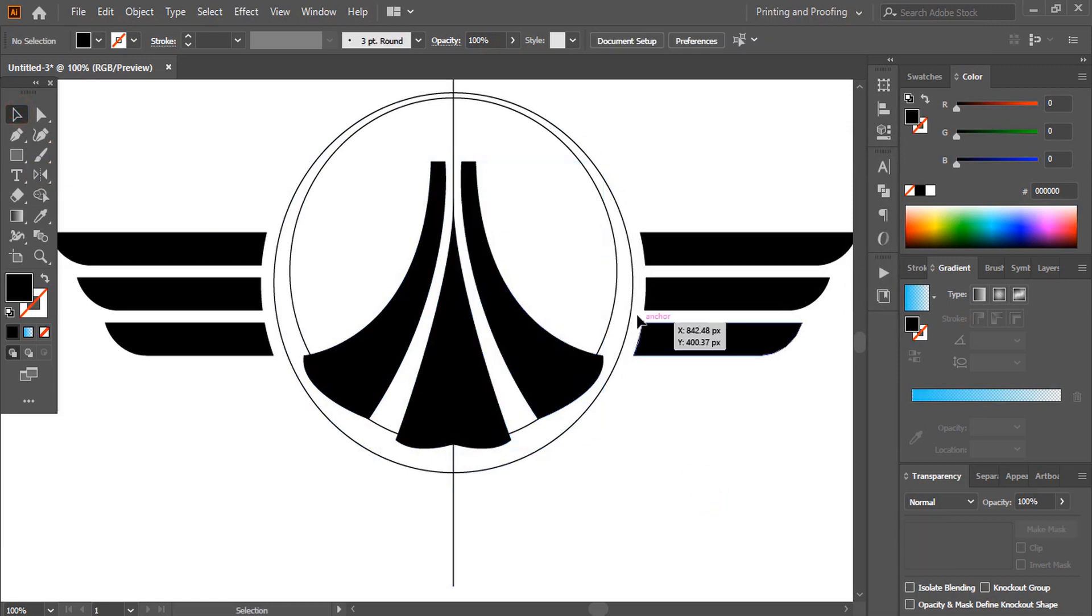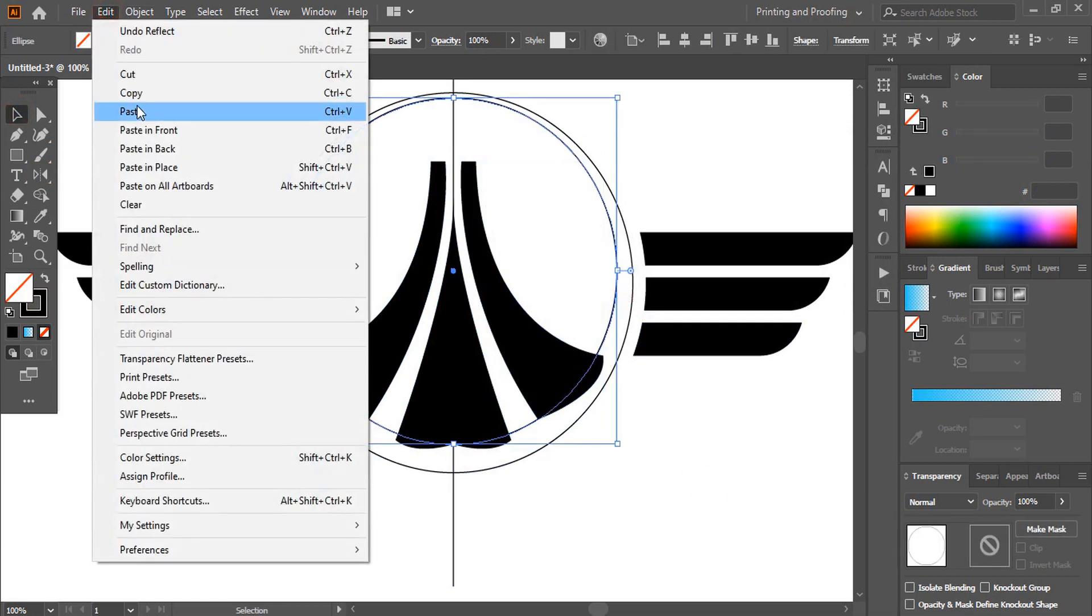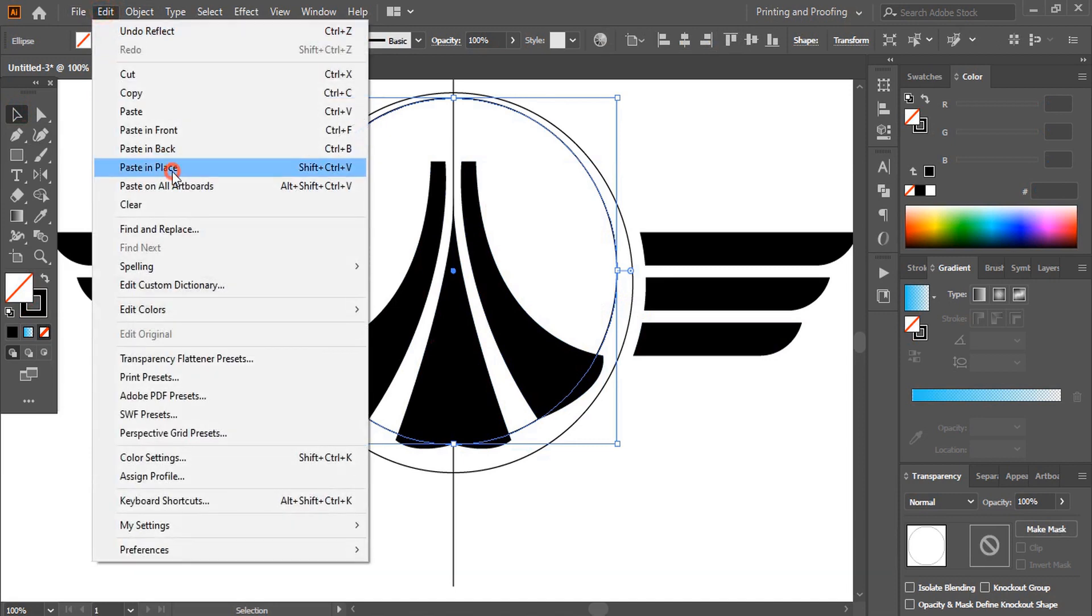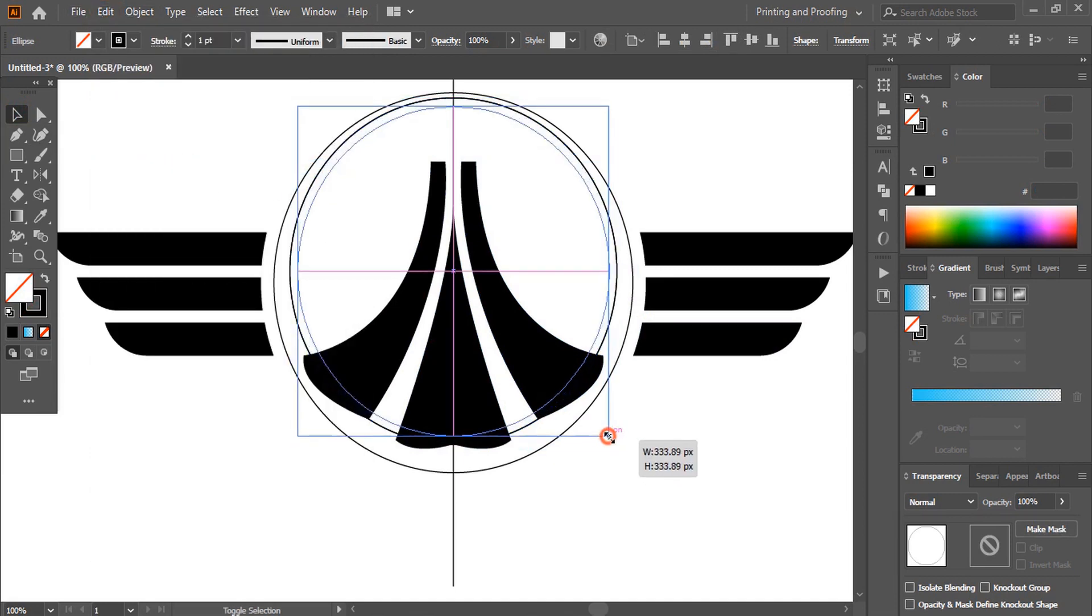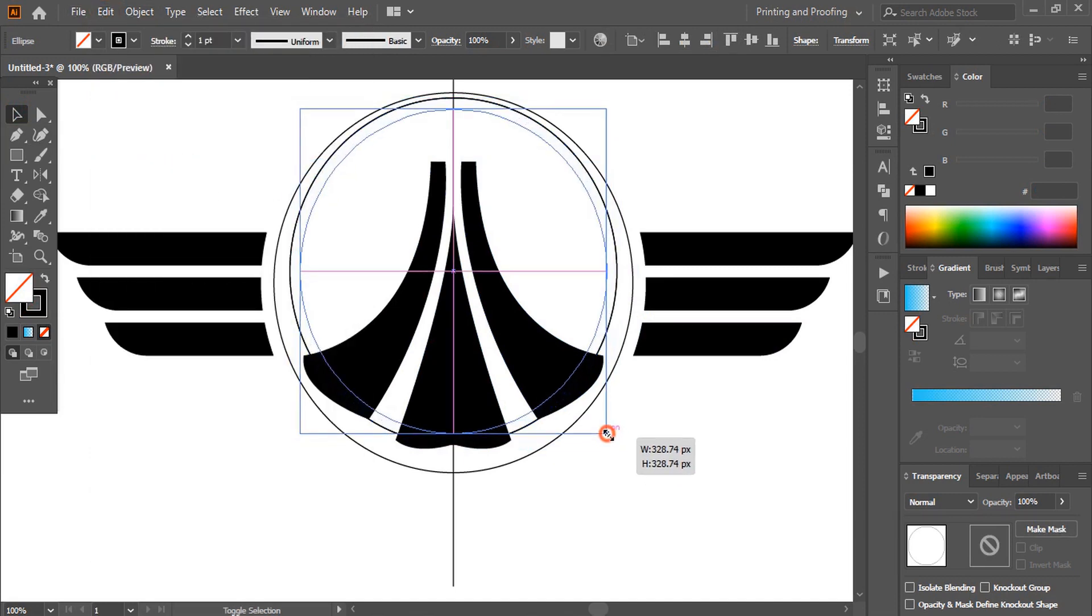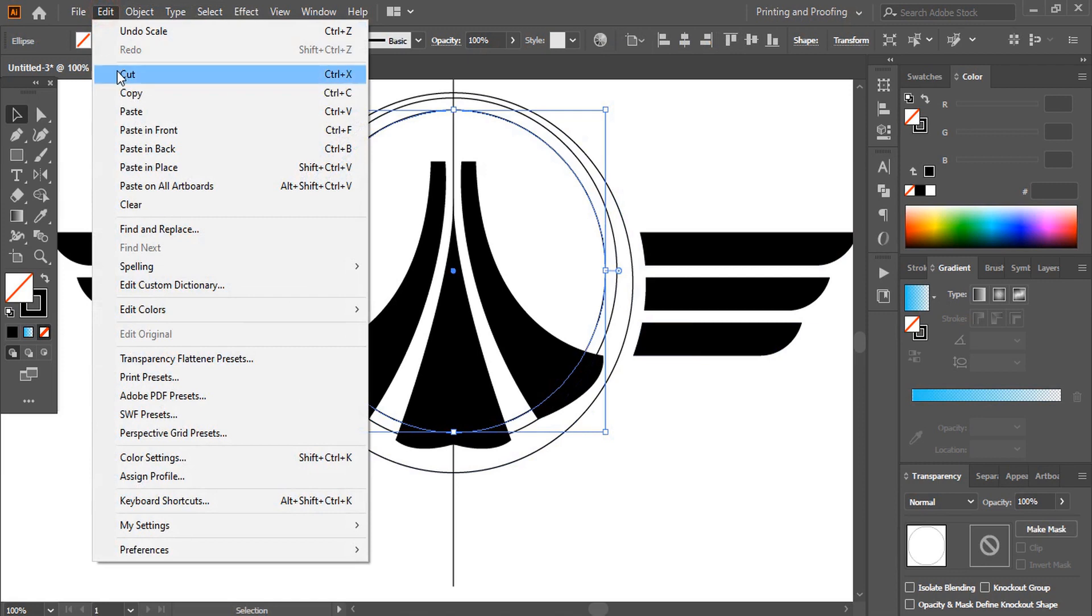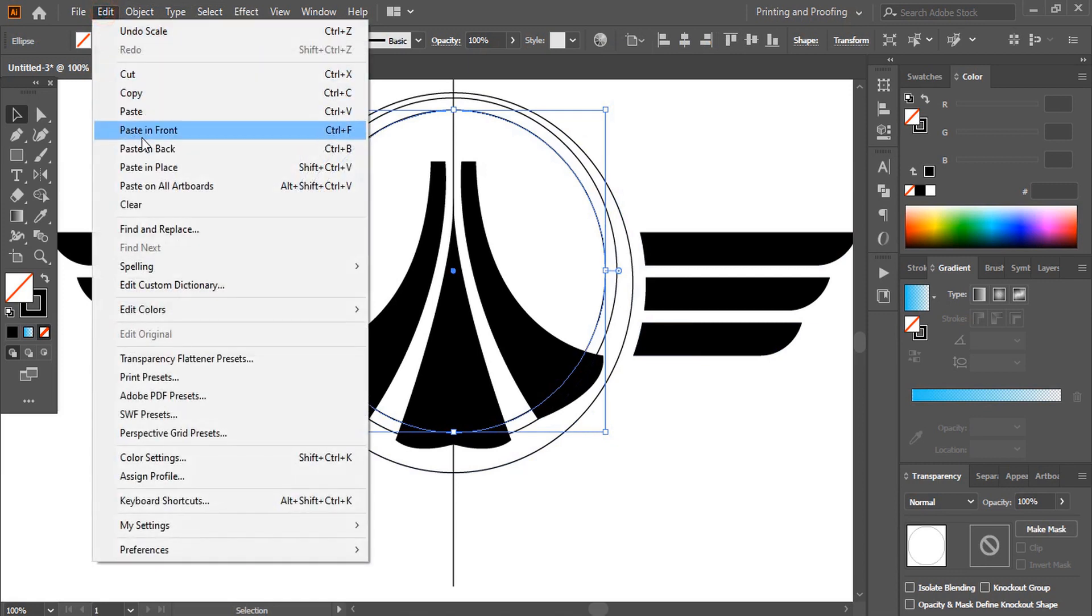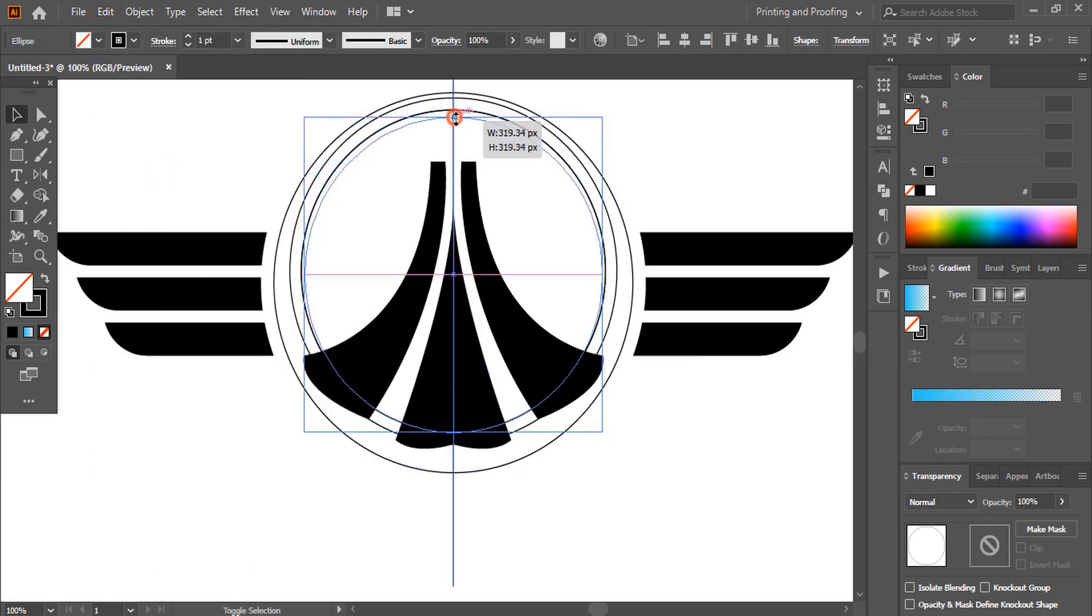Now select this one. Do copy paste in place and drag it inside. Let's make duplicate of the same circle. Copy paste in place and drag it from the top.